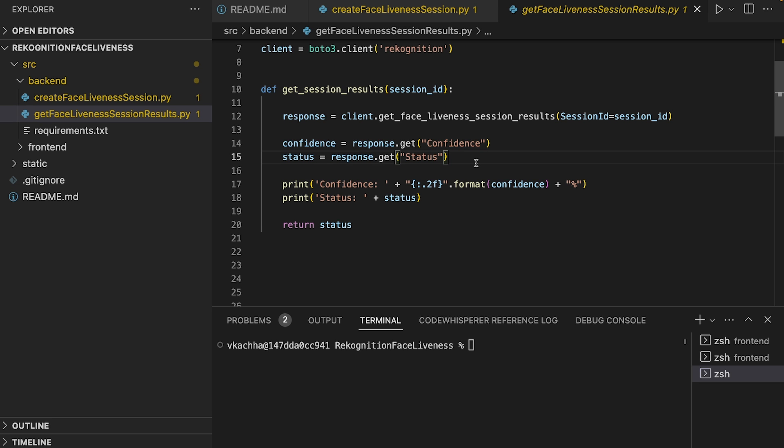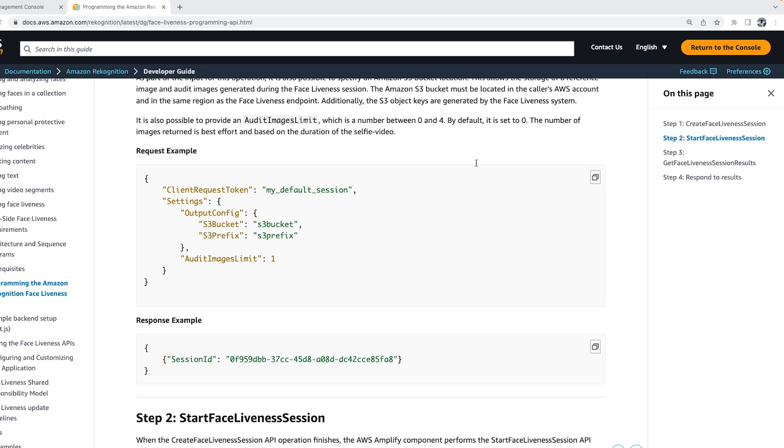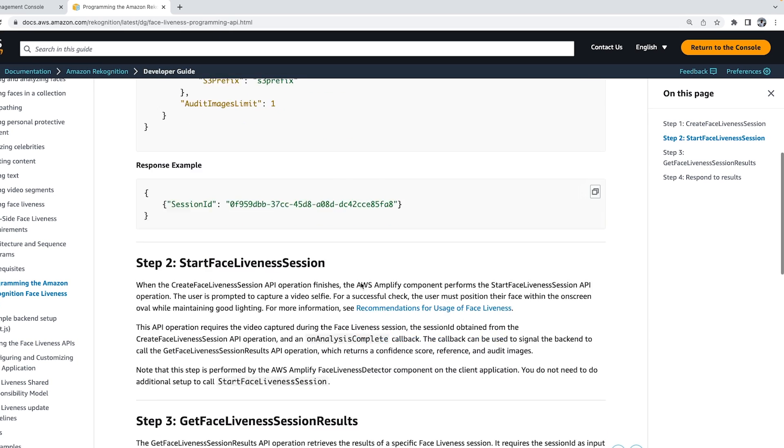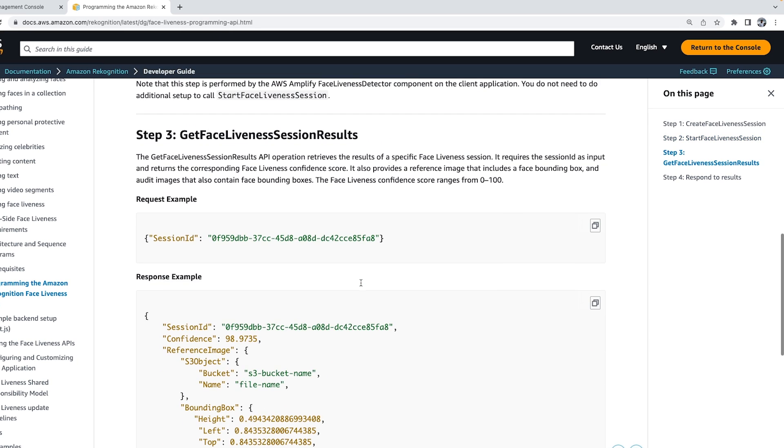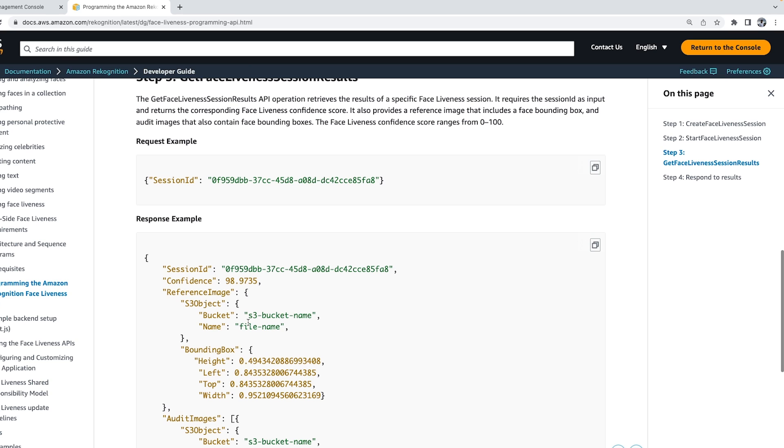Now let's check the request and response in the developer guide. So here we pass the session ID in the request. And in the response, we get the session ID, confidence score, as well as reference image and the bounding box.